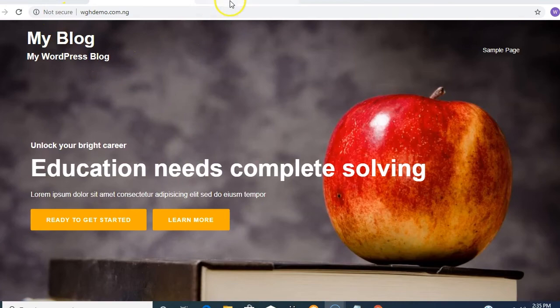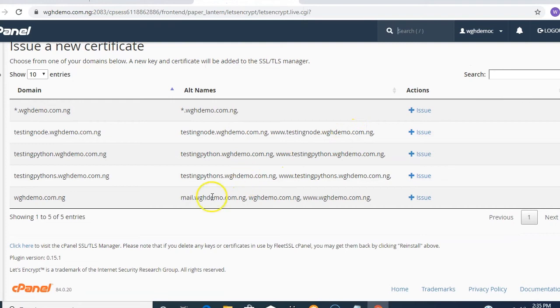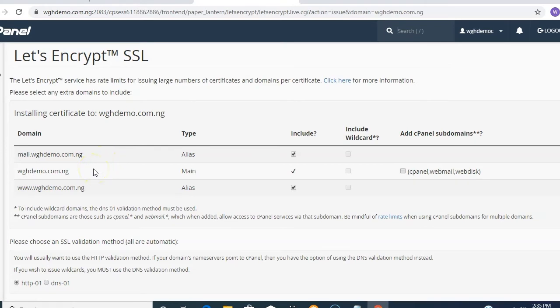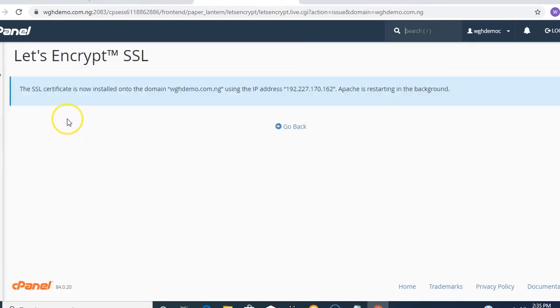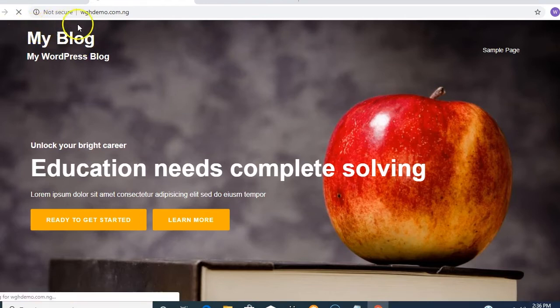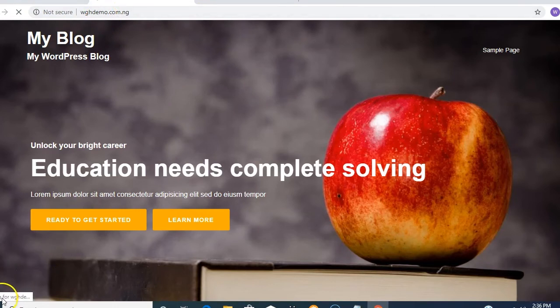Now in the Let's Encrypt tab, you can see different options including subdomains. Since my website is wgdemo.com.ng, I'll click Issue to issue the SSL. You don't need to check anything else — just scroll down and click Issue. The SSL certificate is now installed on your domain. After reloading the website, it still shows 'Not Secure', which means the SSL was issued successfully but we still need to force it.